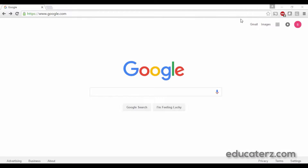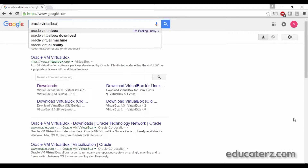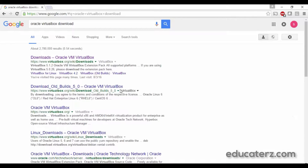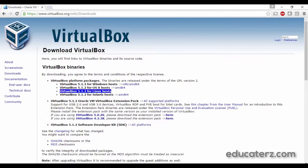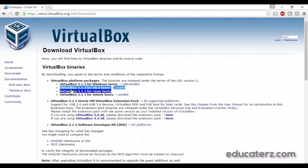Open your browser and search for Oracle VirtualBox download. Once you click on the Oracle VirtualBox download link, you can see all the VirtualBox downloadables. If you have a Windows machine, you can download the first one saying VirtualBox for Windows host. If you are working on Mac OS, then choose the second one which is VirtualBox for OS X host. Based upon your operating system, you can download the appropriate version.